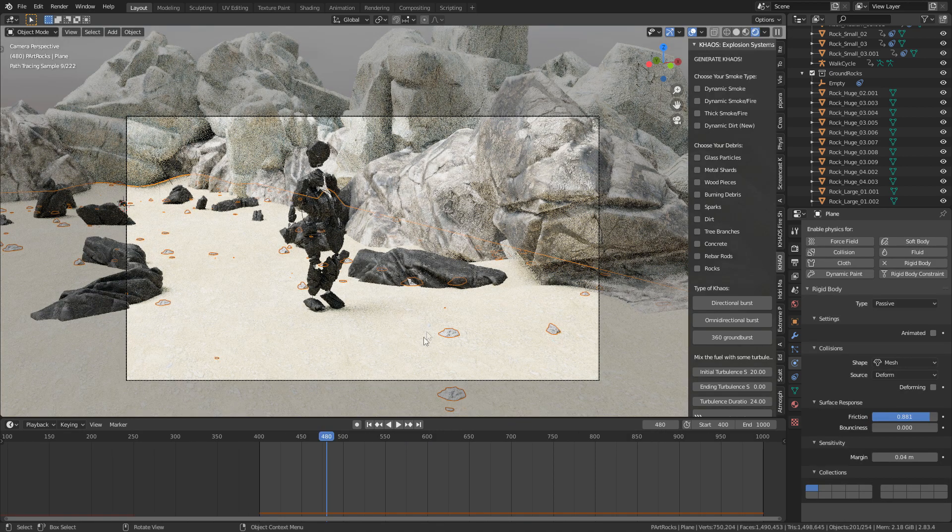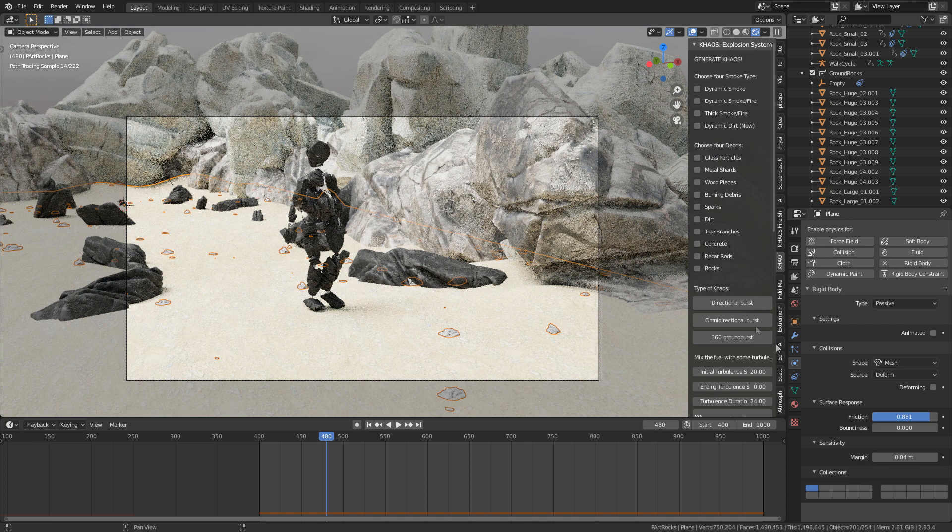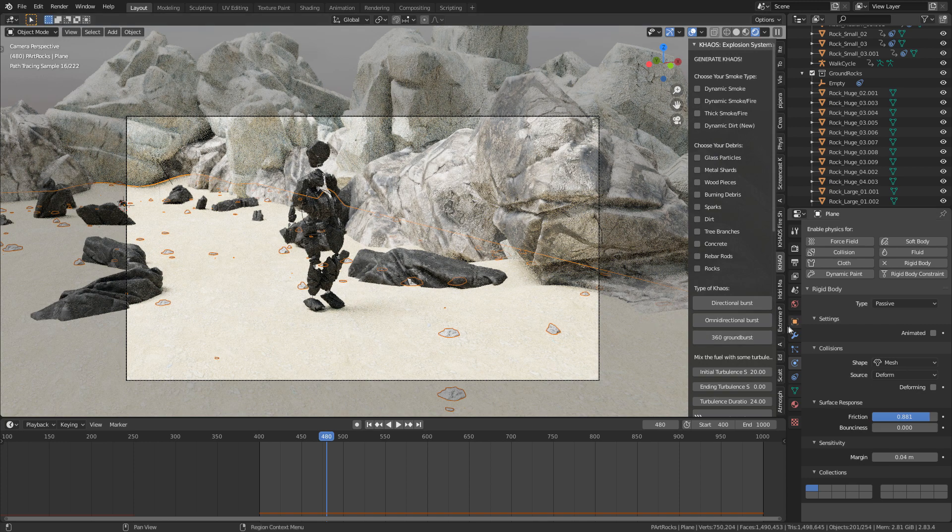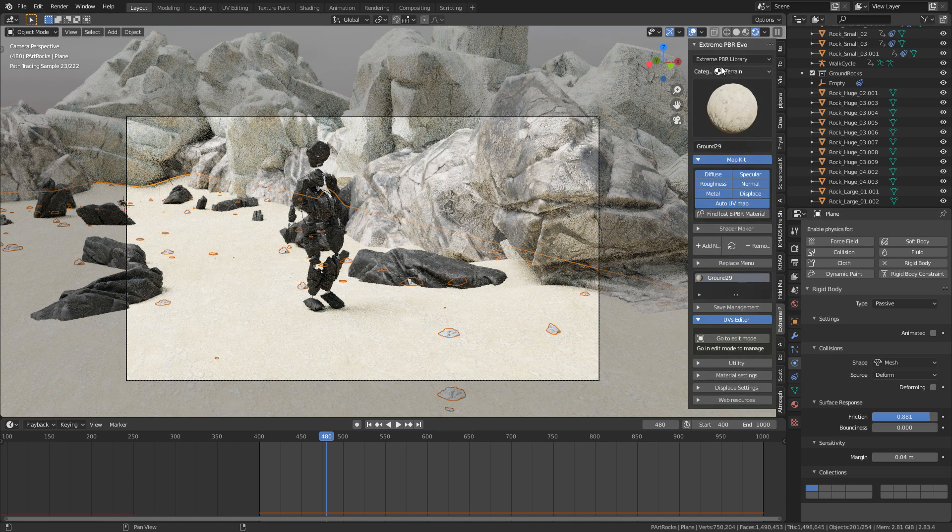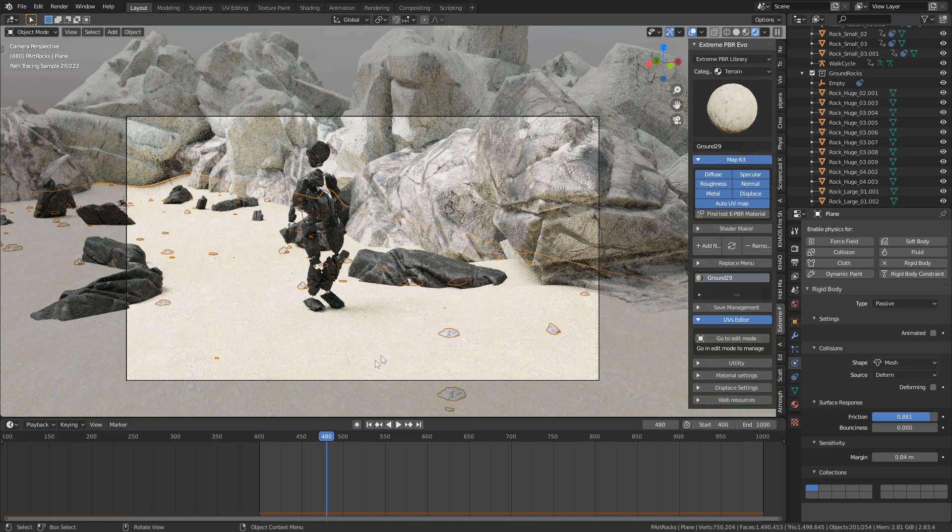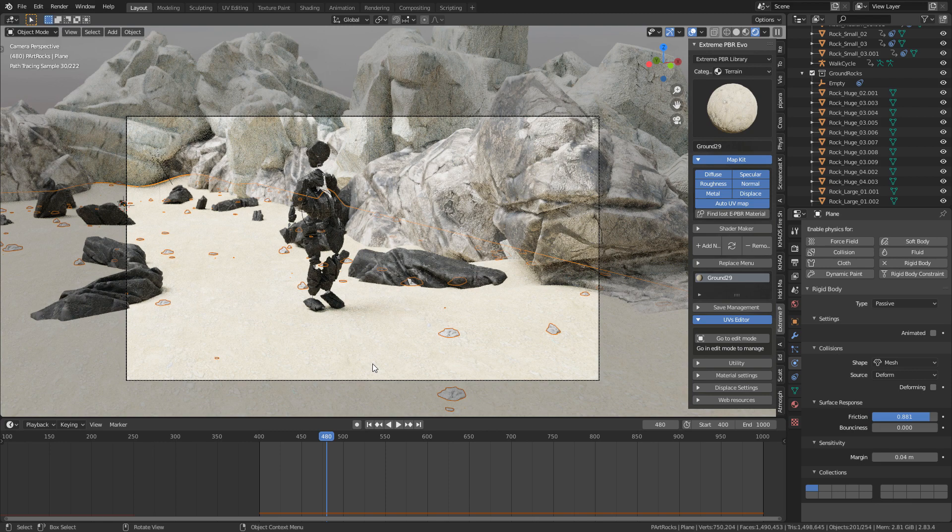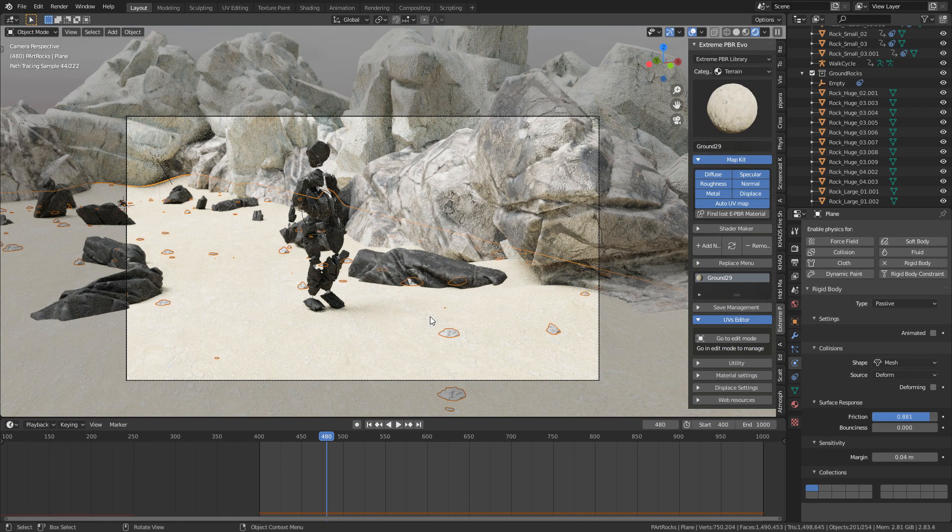Let's just quickly look at the ground. The way I created the ground was I just simply used the material from Extreme PBR Combo. I've got an affiliate link for that as well, and I just slapped it on the base there.